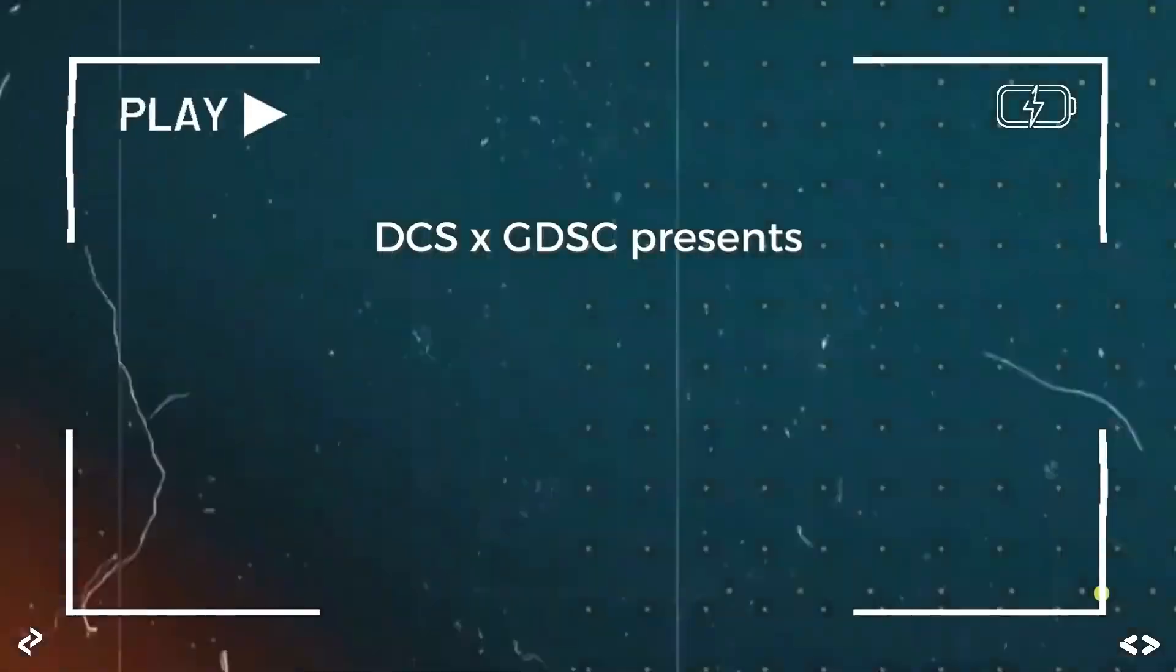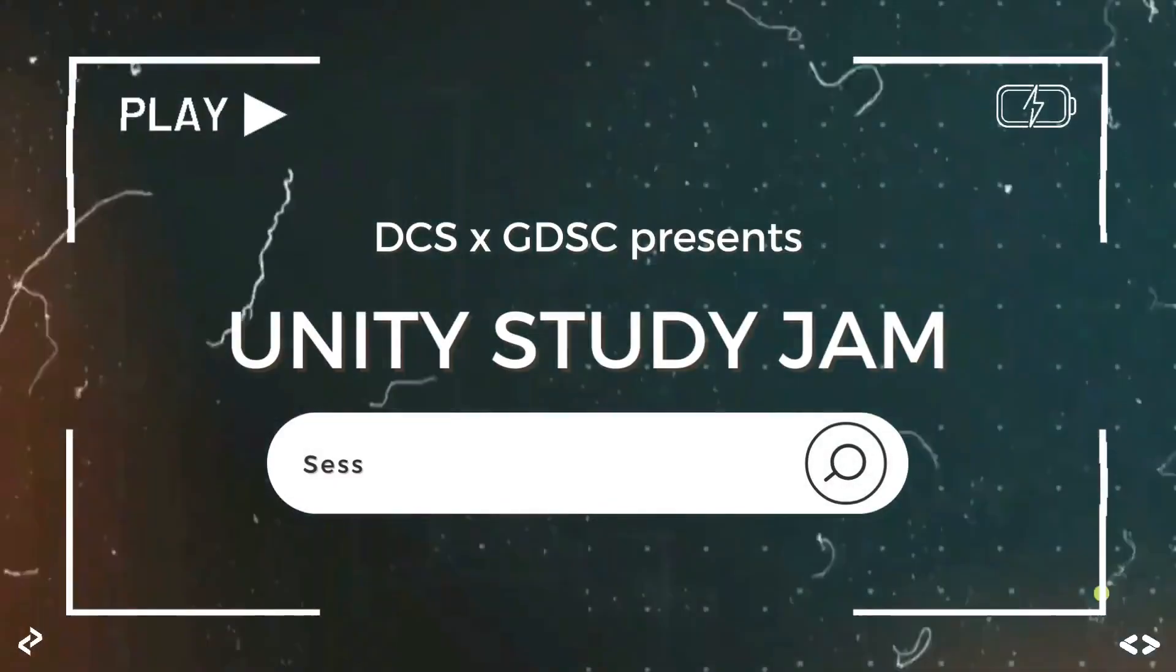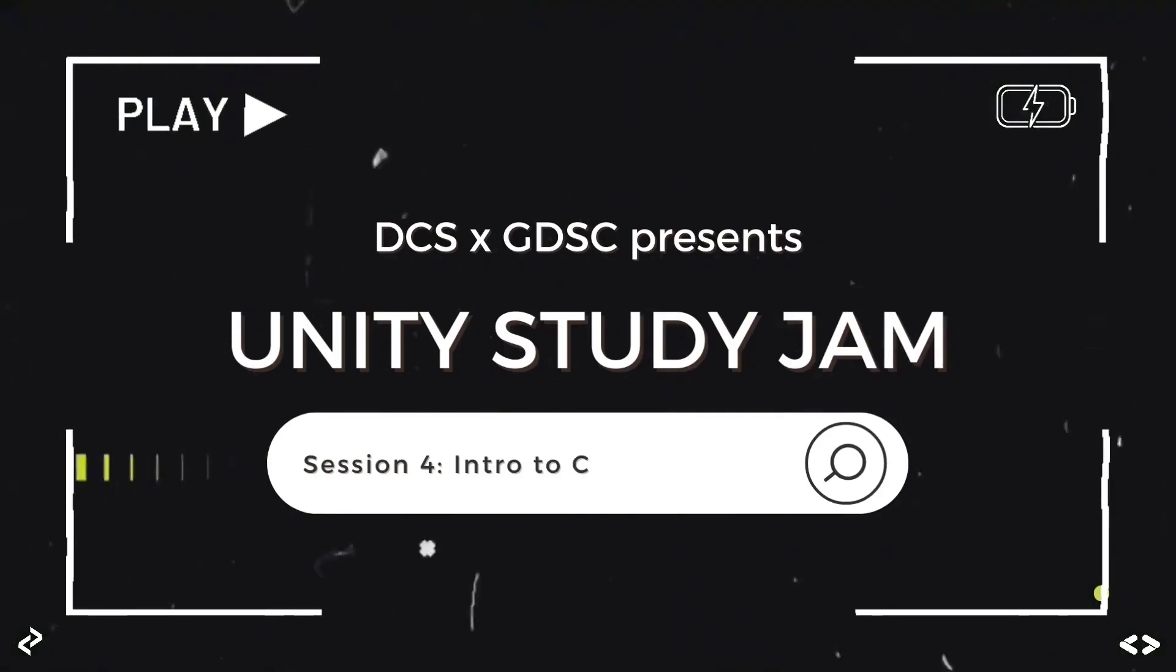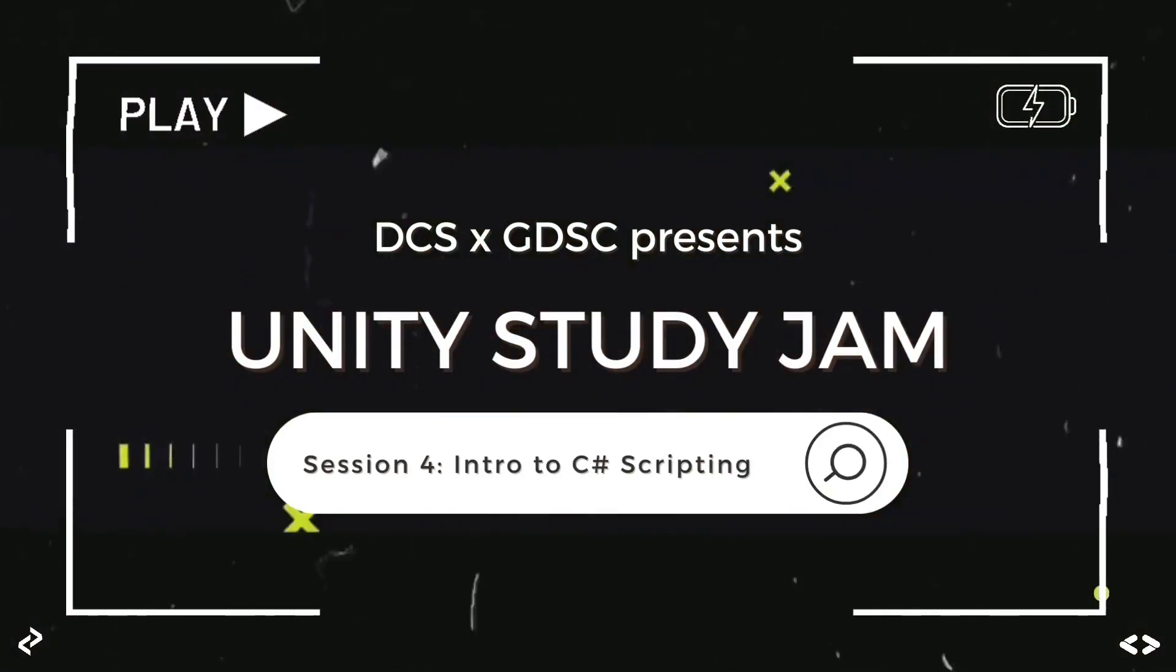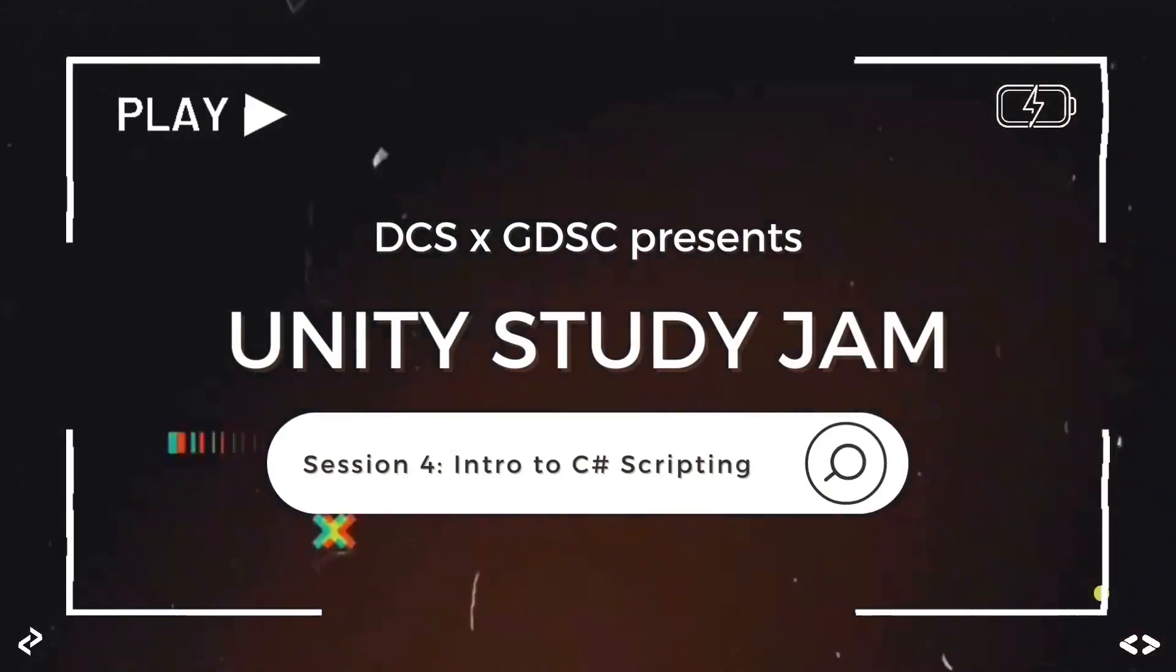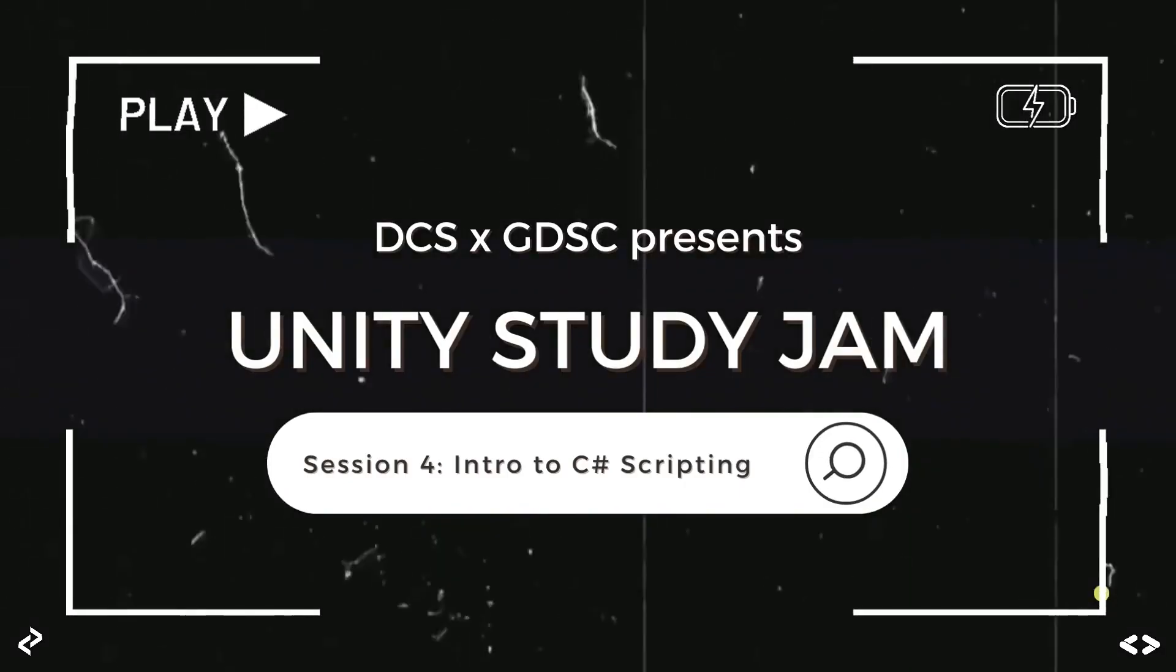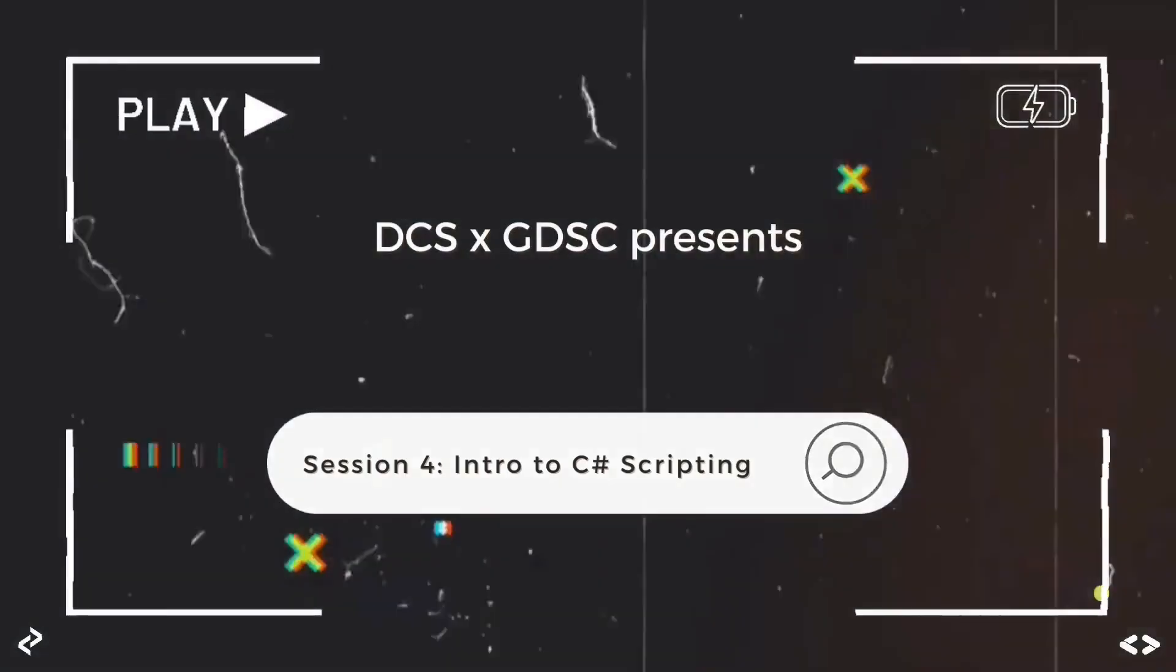Hello everybody and welcome to session 4 of the Unity Study Jam. In this session we'll be looking into what C-sharp scripting is all about and how to make your game more versatile with that.